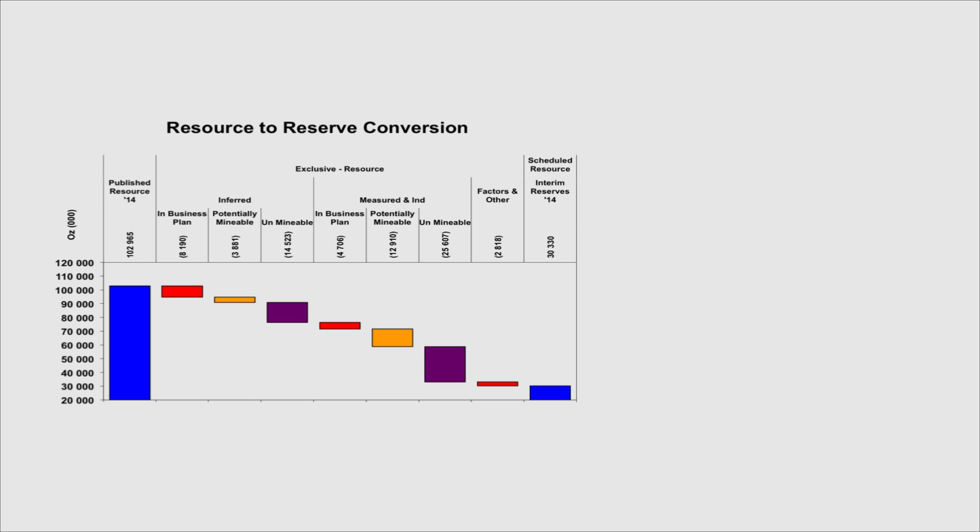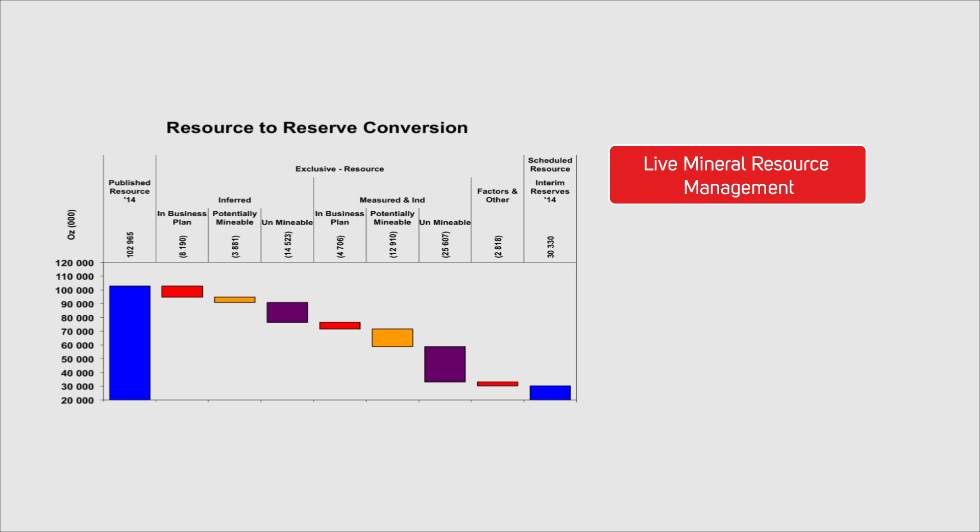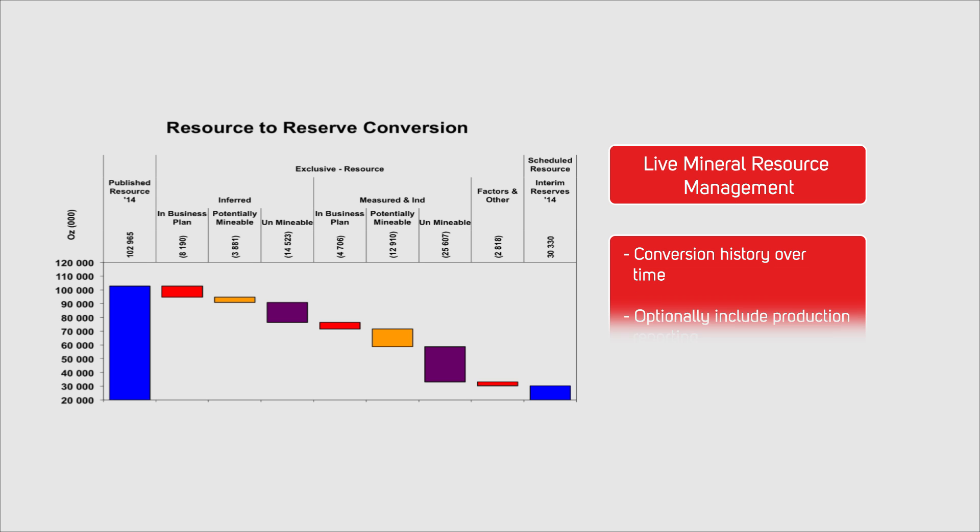The conversion waterfall graph is a standard management tool assisting managers and analysts to understand and explain the effectiveness of the mine plans with particular reference to the development program.